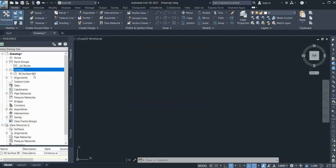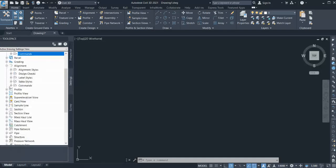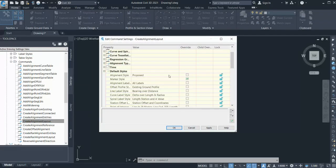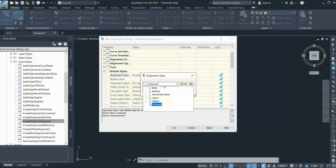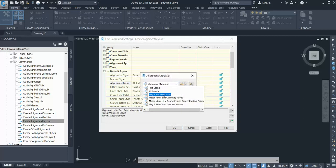So in this way you can set up a default style. You can also set up a default naming style. The same way, for the alignment — go to the alignment command, find Create Alignment from Layout, and click OK. You can see the default style is currently set to Proposed. If you want something else to be the default style, you can set it from here — for example, select Basic. And the label style should be Major Minor only.